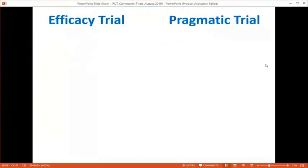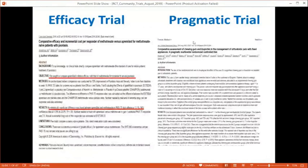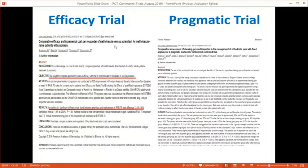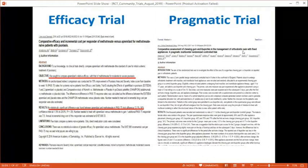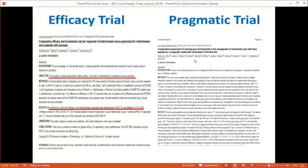An example of an efficacy trial: comparing incremental-dose methotrexate versus apremilast in methotrexate-naive patients with psoriasis — designed to show that apremilast works better than methotrexate. An example of a pragmatic trial: a pragmatic multi-center RCT of comparative assessment of chewing gum versus proven methods in management of orthodontic pain with fixed appliances.